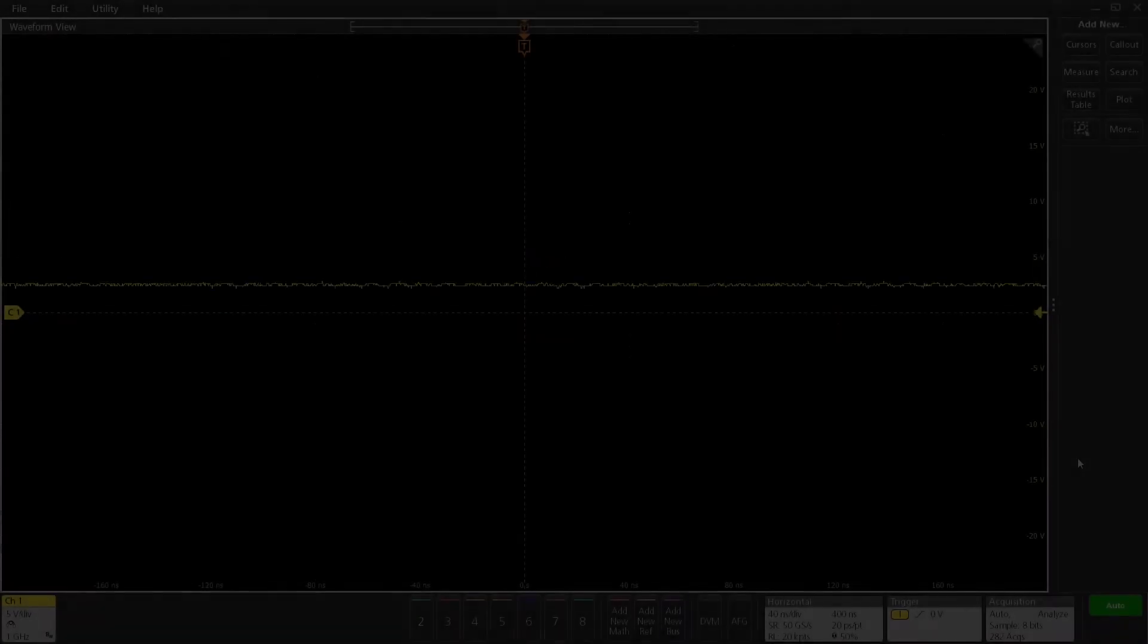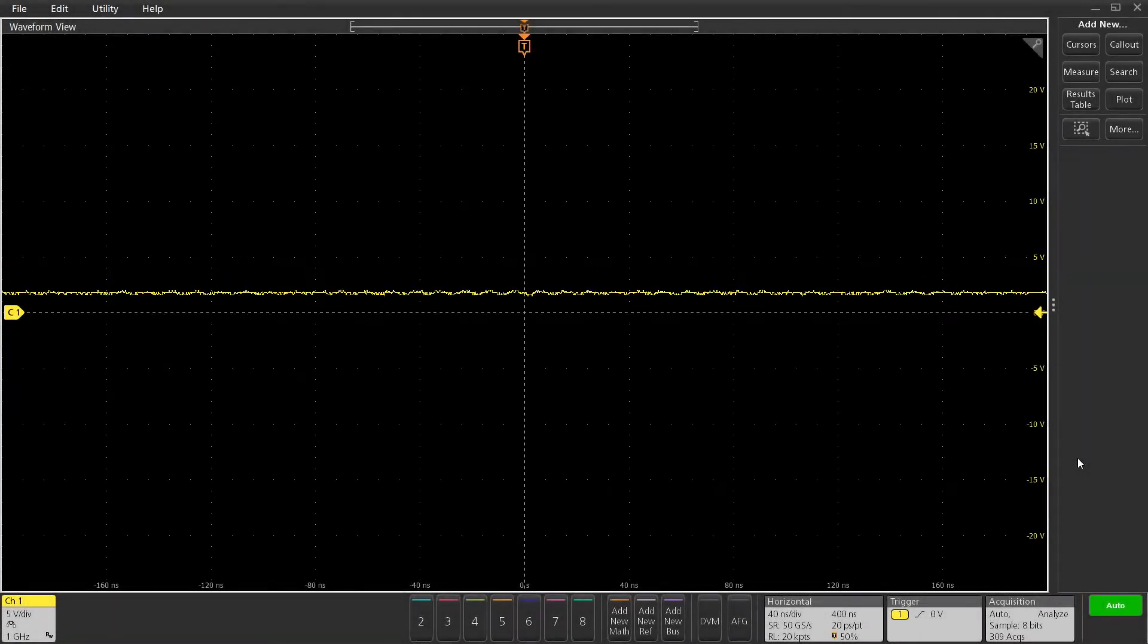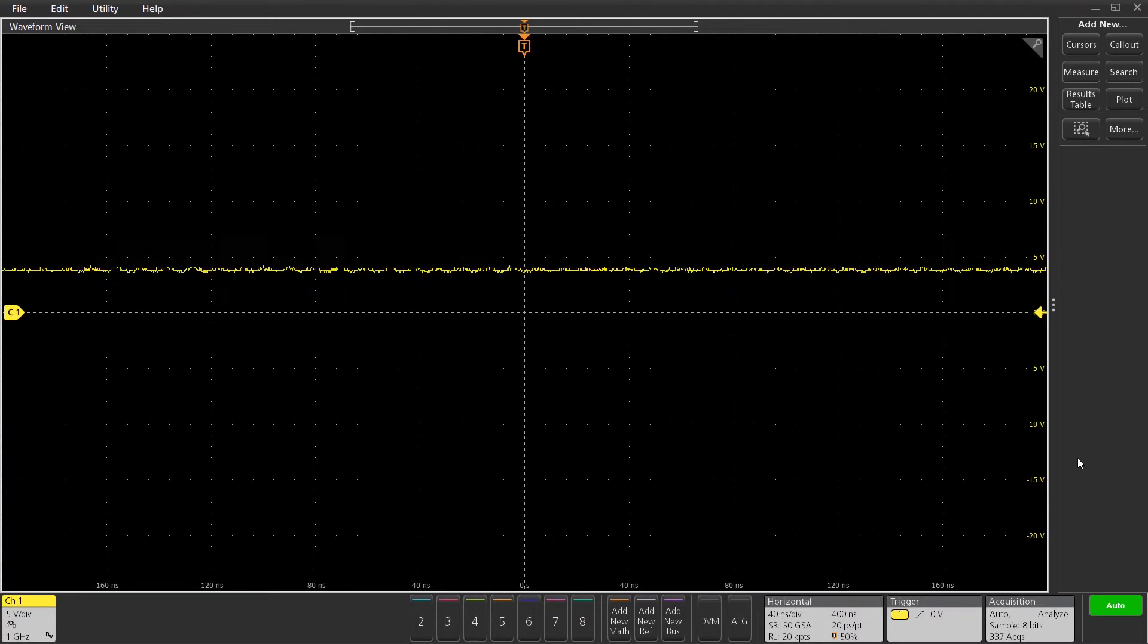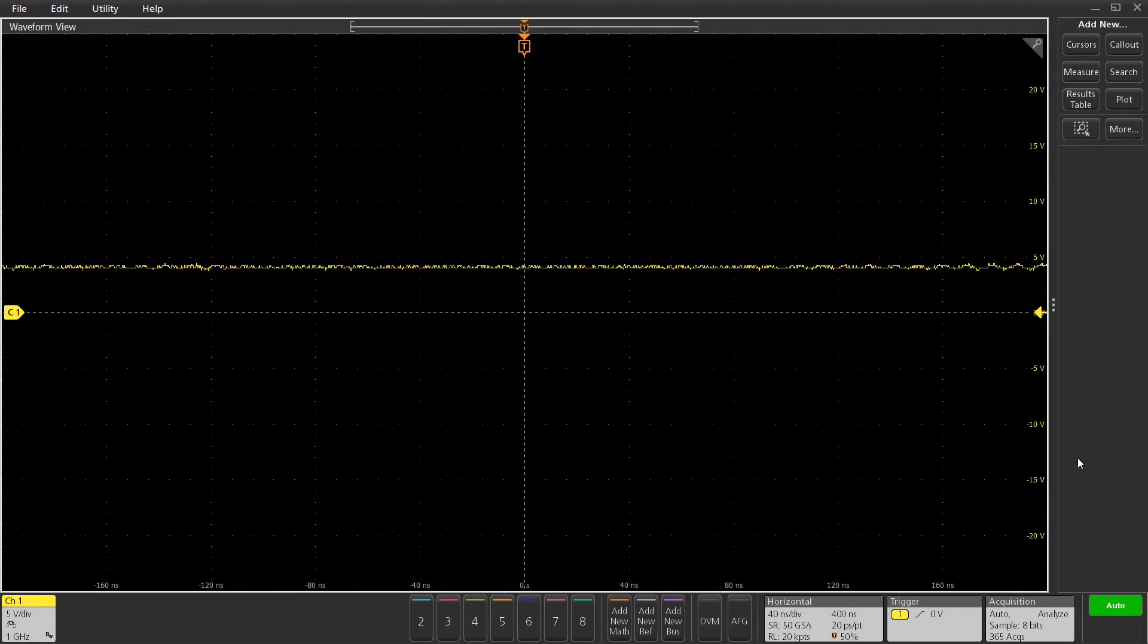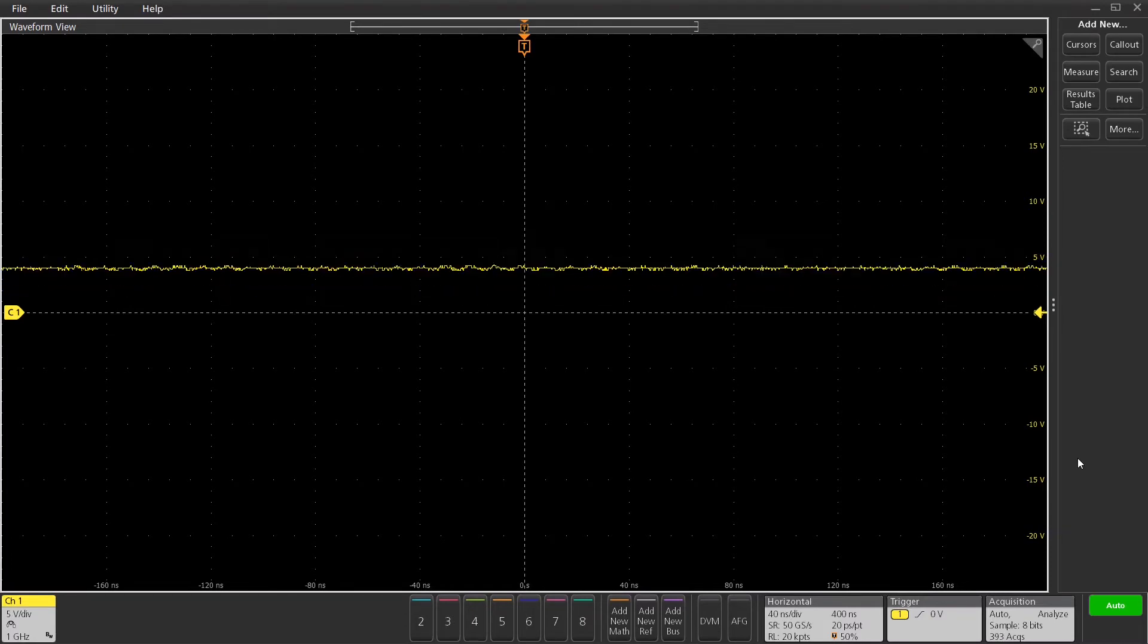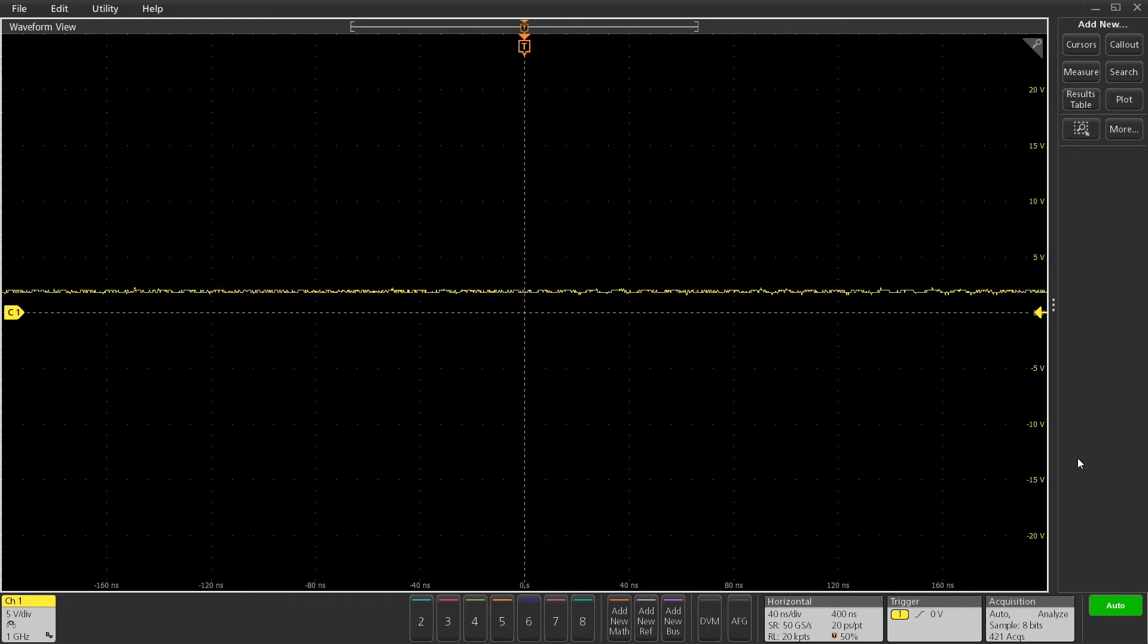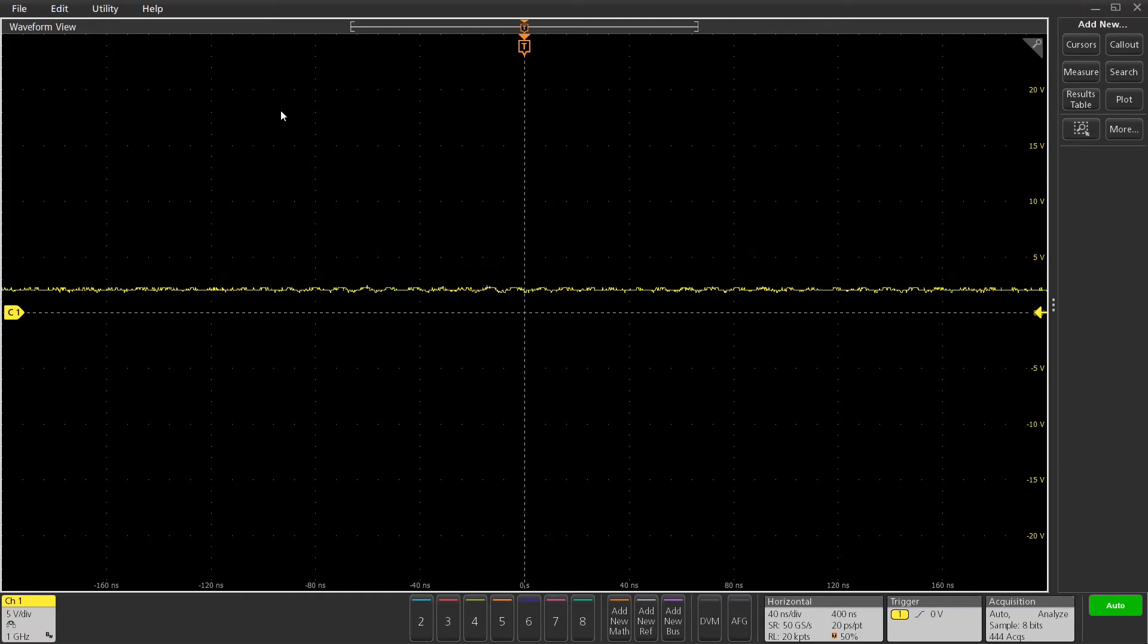In this demonstration, we're going to show you some of the elements of a typical mixed signal debug process. This is a process that a customer may go through to debug a mixed signal design with analog and digital.